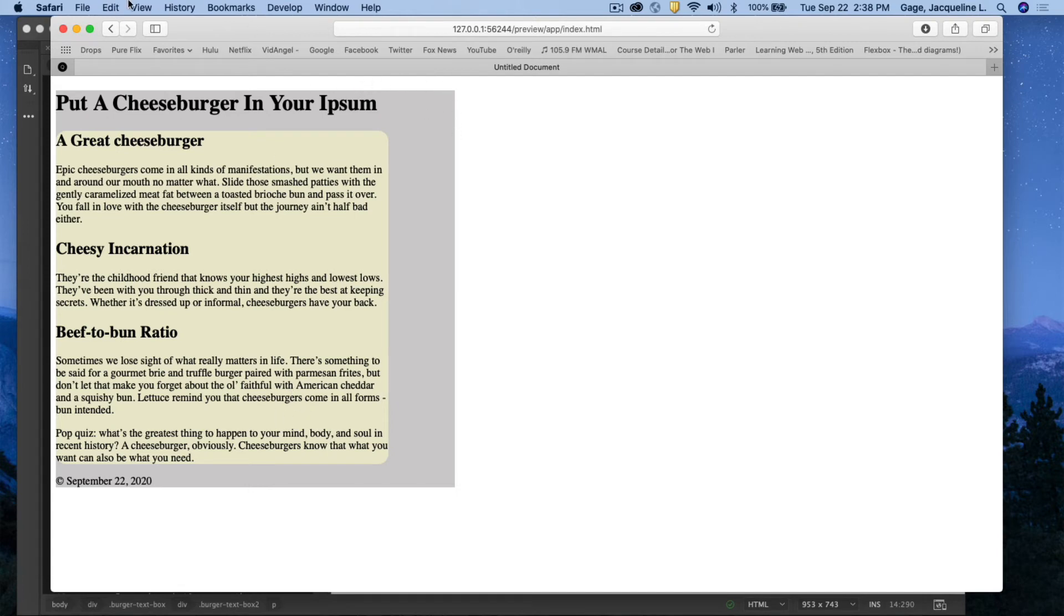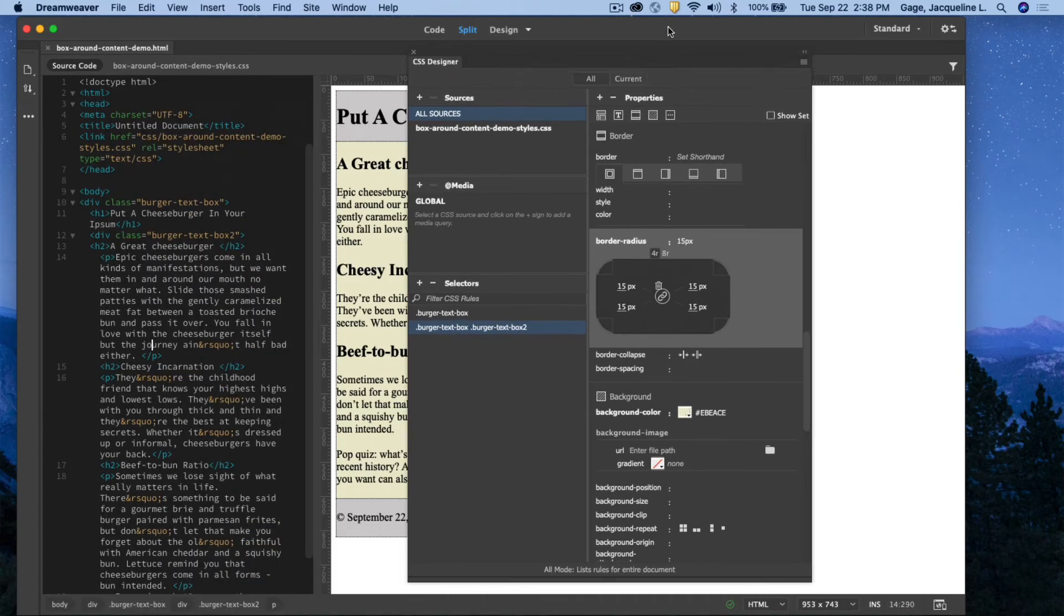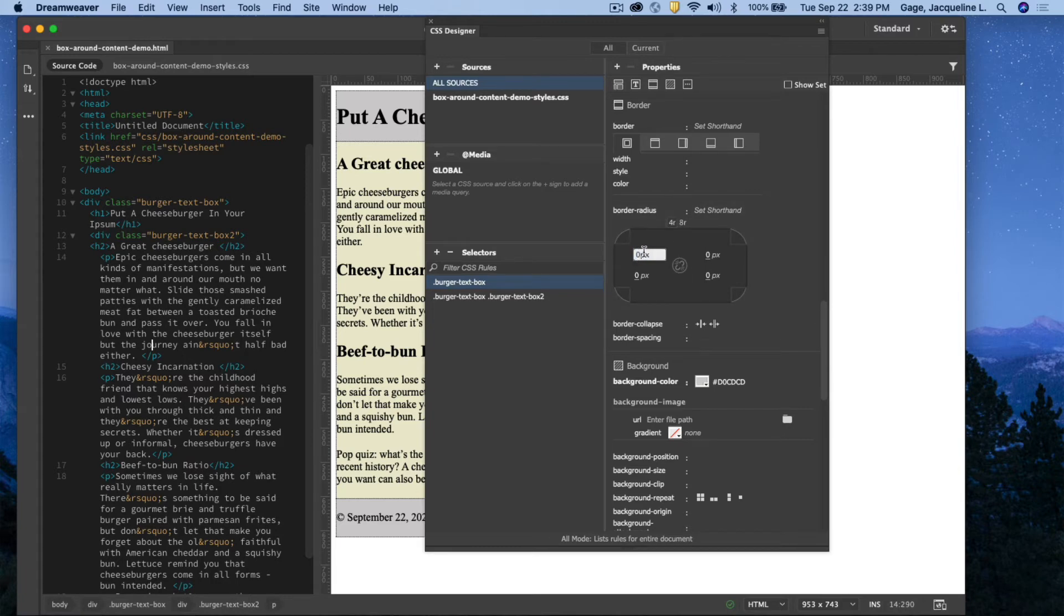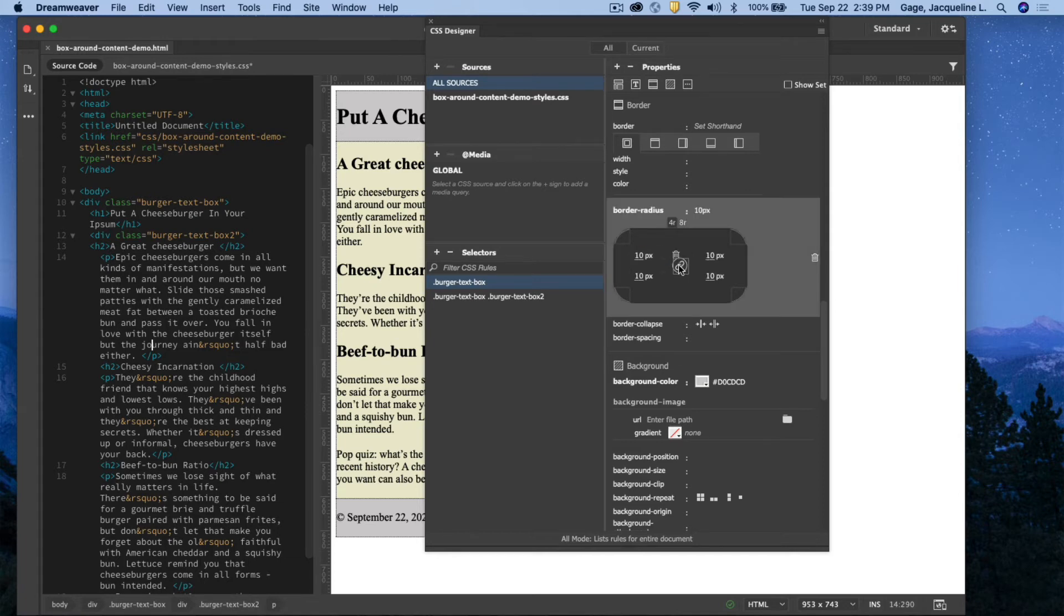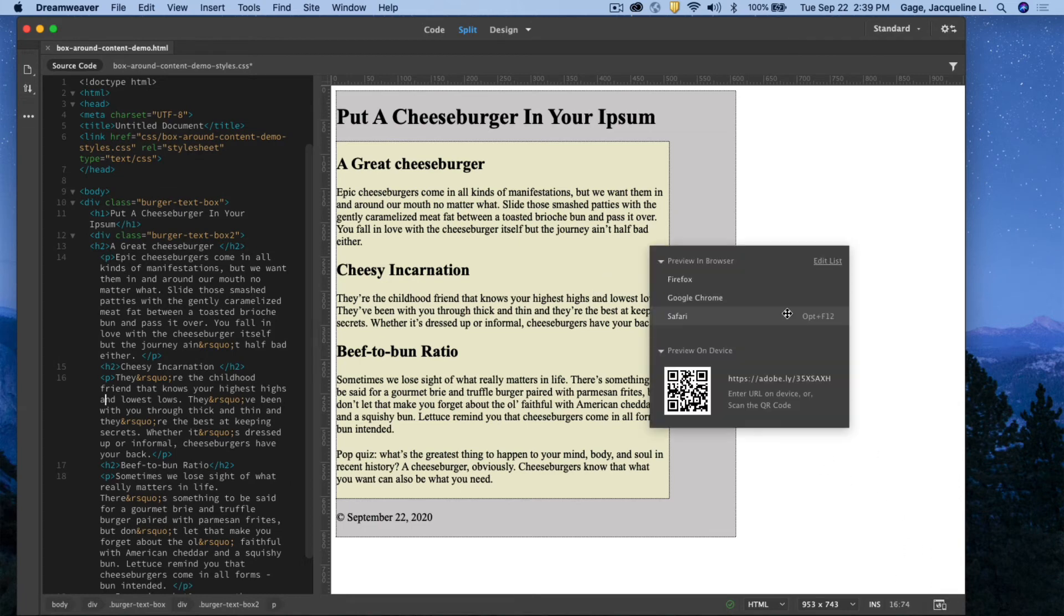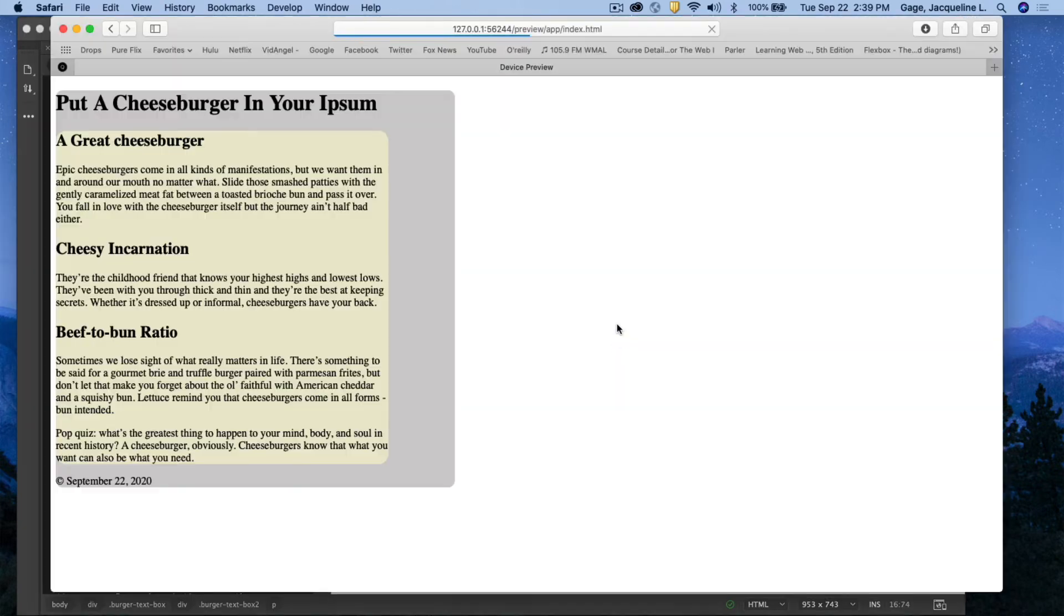Let me go ahead and do the same for the gray box. So I need to find that selector, which is right here. Under border radius, I'm going to do, I'll do 10 all the way around. Okay. When I do that, if I look in design view, I don't see anything happening. But if I preview on the web in Safari, save, it wants to save the style sheet. I can see that I can now see the rounded corners.